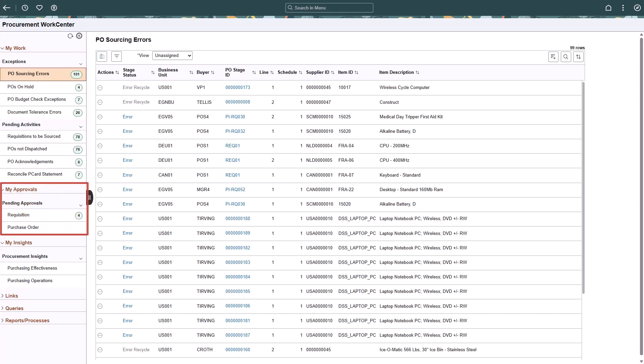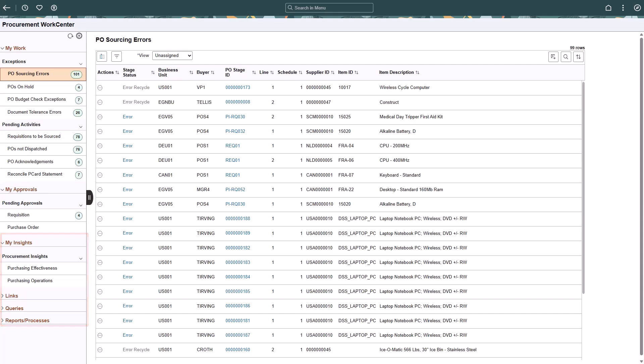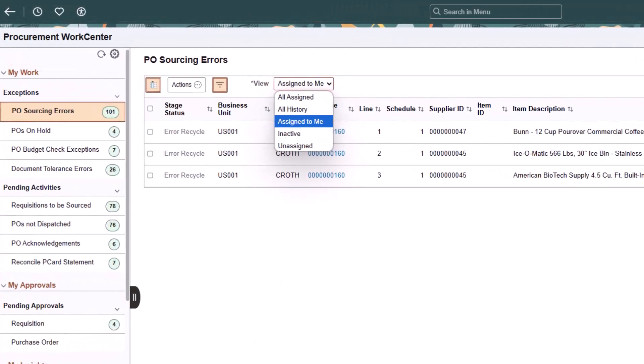The My Approvals expandable section allows you to view and approve pending requisitions and purchase orders. The Work Center also offers quick access to purchasing effectiveness and purchasing operations insights, as well as frequently used links, queries, reports, and processes. If Work Management Framework is enabled, you can view and manage exceptions when they appear in the My Work Exception section of a PeopleSoft Work Center. This completes the Fluid Work Center feature description.